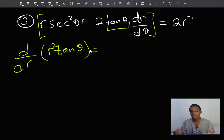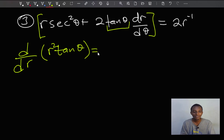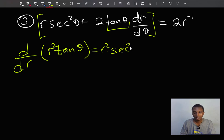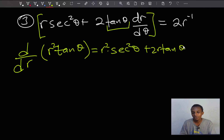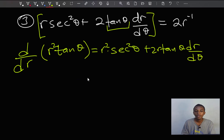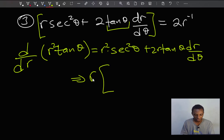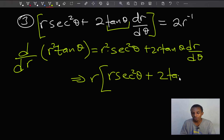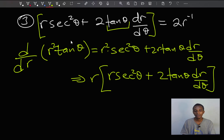Taking the derivative of r²tanθ: keeping r² constant, the derivative of tanθ is sec²θ; keeping tanθ constant, the derivative of r² is 2r. So we get r²sec²θ plus 2r tanθ dr/dθ, which is with respect to θ. This is very similar to our expression — except there's a factor of r that I can pull out, giving r(sec²θ + 2tanθ) dr/dθ. So our integrating factor in this case is r.